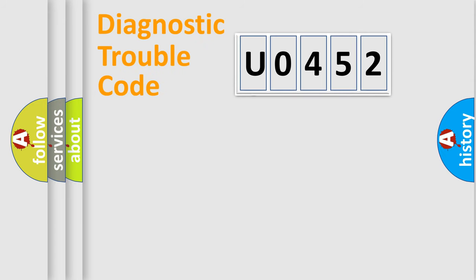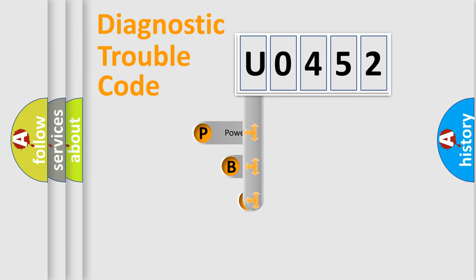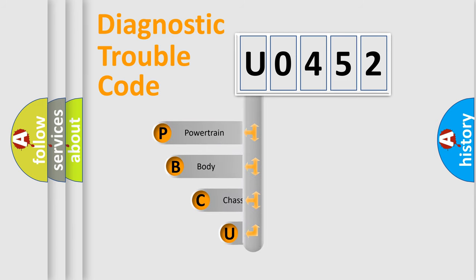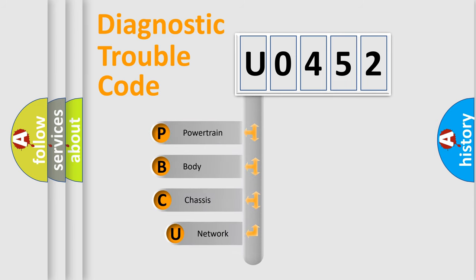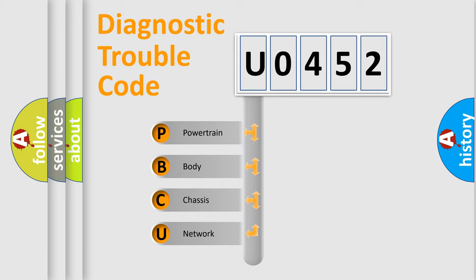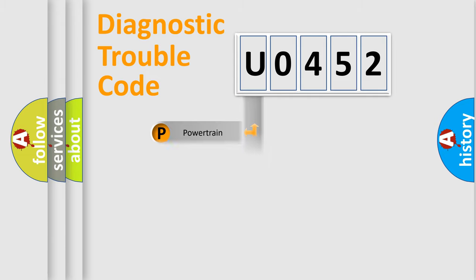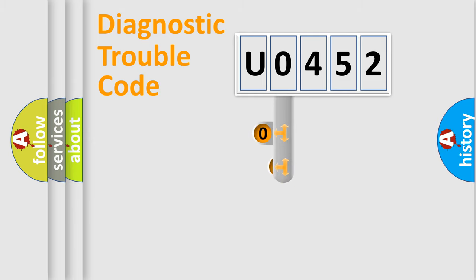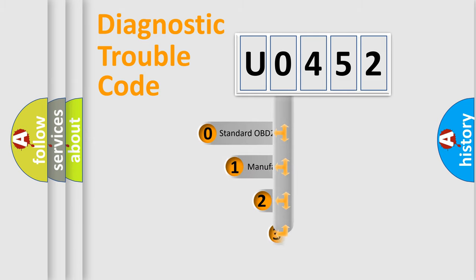First, let's look at the history of diagnostic fault code composition according to the OBD2 protocol. We divide the electric system of automobiles into four basic units: powertrain, body, chassis, and network. This distribution is defined in the first character code.